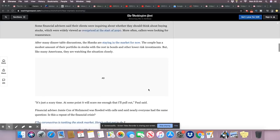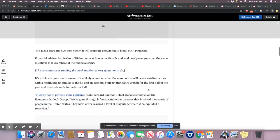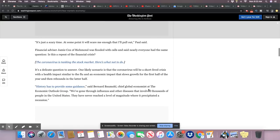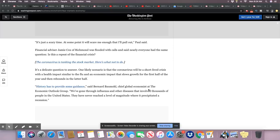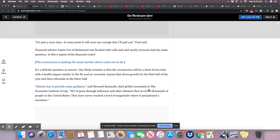After many dinner table discussions, the Schenks are staying in the market for now. The couple has a modest amount of their portfolio in stocks with the rest in bonds and other lower risk investments. But like many Americans, they are watching the situation closely. It's just a scary time. It will scare me enough that I pull out, said Paul. Financial advisor Jamie Cox of Richmond was flooded with calls and said nearly everyone had the same question: Is this a repeat of the financial crisis? One likely scenario is that the coronavirus will be a short-lived crisis with a health impact similar to the flu. But it's not like the flu. That's really an unrealistic answer. You don't know. This thing don't look short-lived to me. It's still spreading.